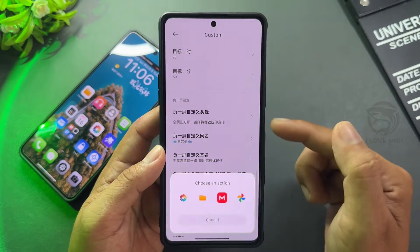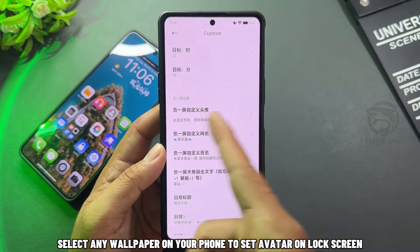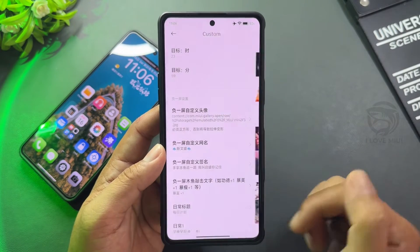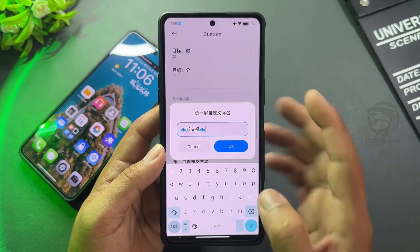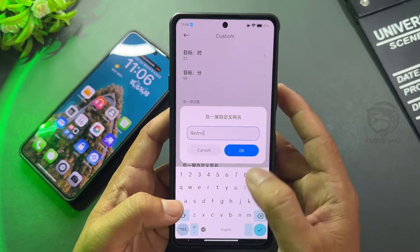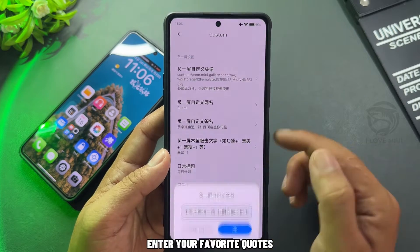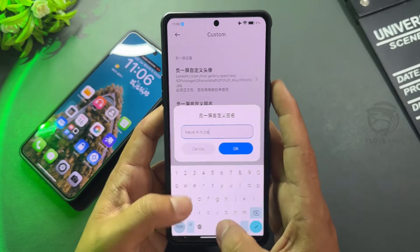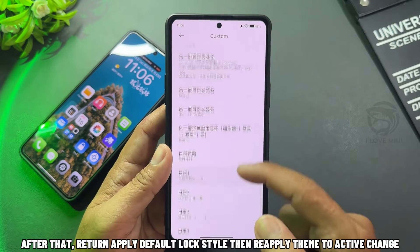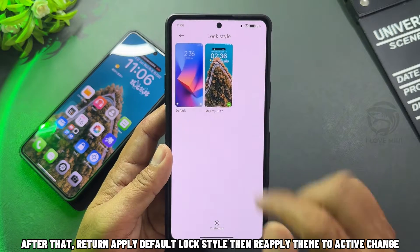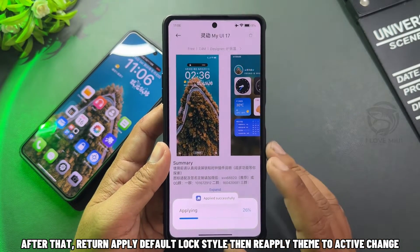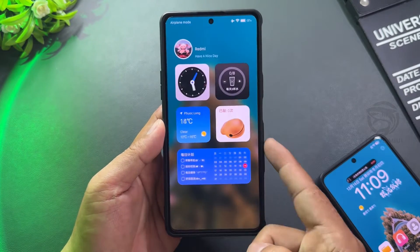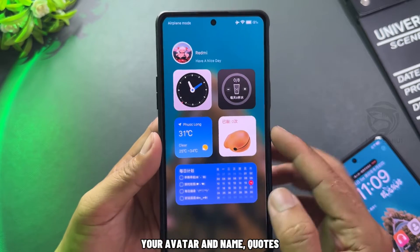Choose an avatar. Select any wallpaper on your phone to set as the avatar on the lock screen. Change to any text you want and enter your favorite quotes. After that, return to apply the default lock style, then reapply the theme to activate the changes. Your avatar and name quotes will appear.